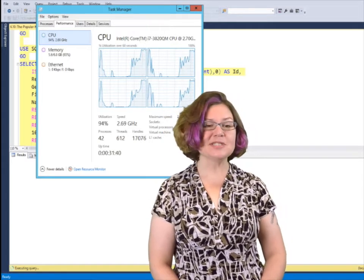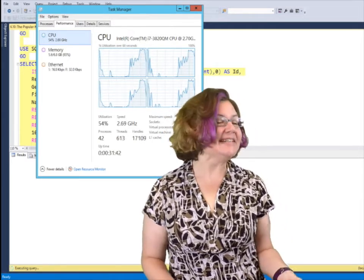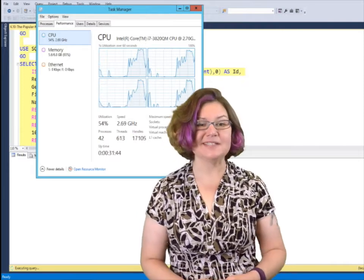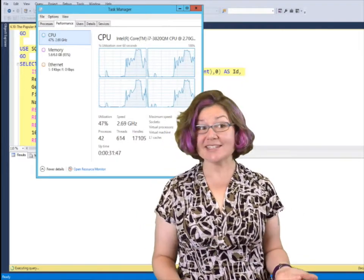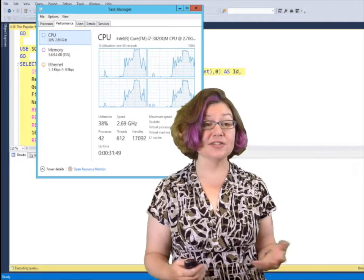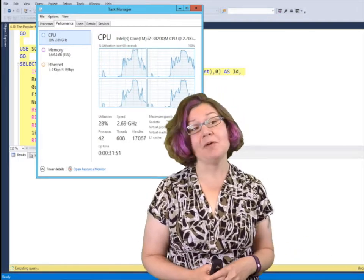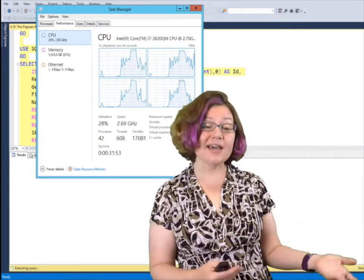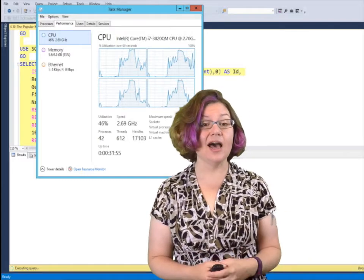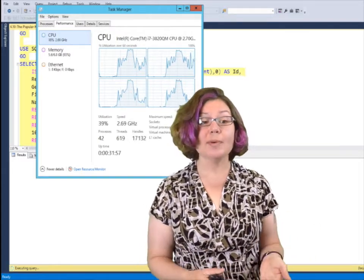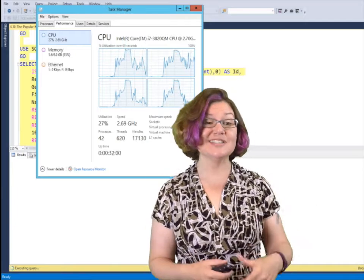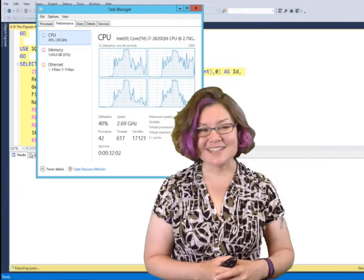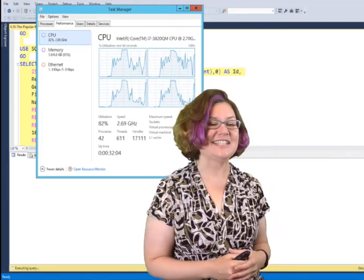Dear SQL DBA, I'm getting into performance troubleshooting SQL Server. I hear you talk about wait stats a lot and how important they are to the process of troubleshooting. What ways are there to check the wait stats for a given time? How would you go about creating a baseline for a system that you've just taken over? Sincerely, waiting on stats.